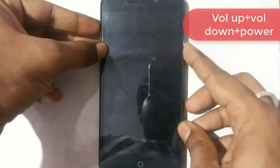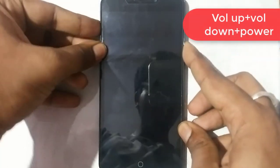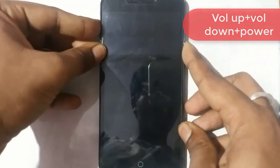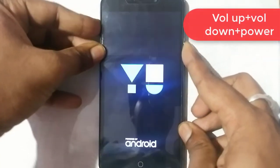So guys, here you go, the Yureka. Now hold down the volume up and the volume down and the power button simultaneously to boot into the recovery mode. So there you go, the recovery mode.